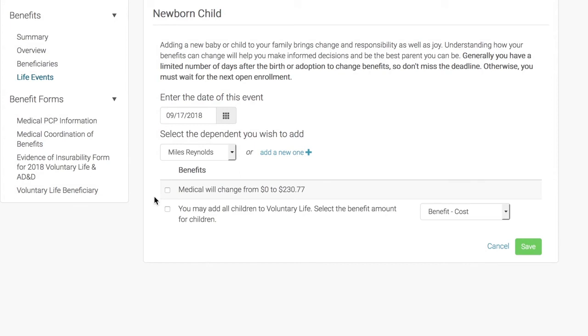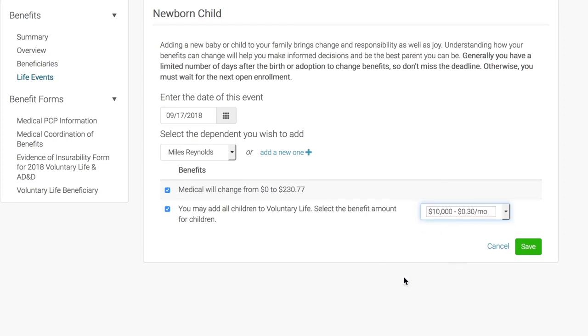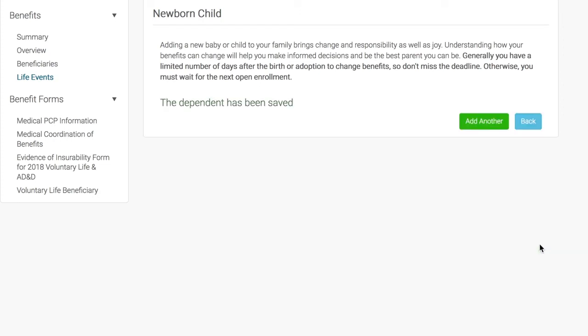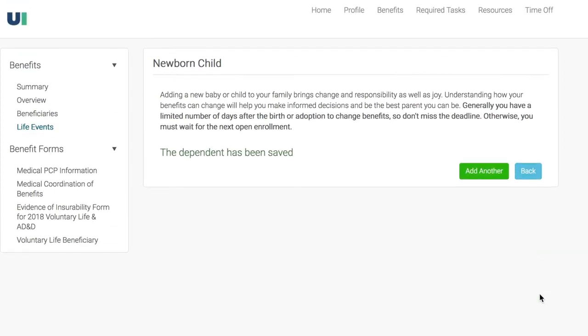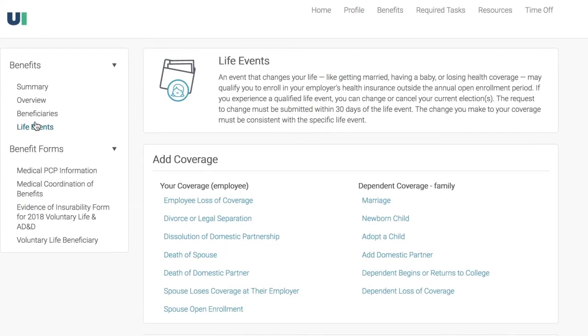Select the benefits you wish to enroll your new baby in. Then, click Save. We'll notify HR of these changes too, but remember that for qualified events, you'll have to show HR proof of the event. In this case, a birth certificate.